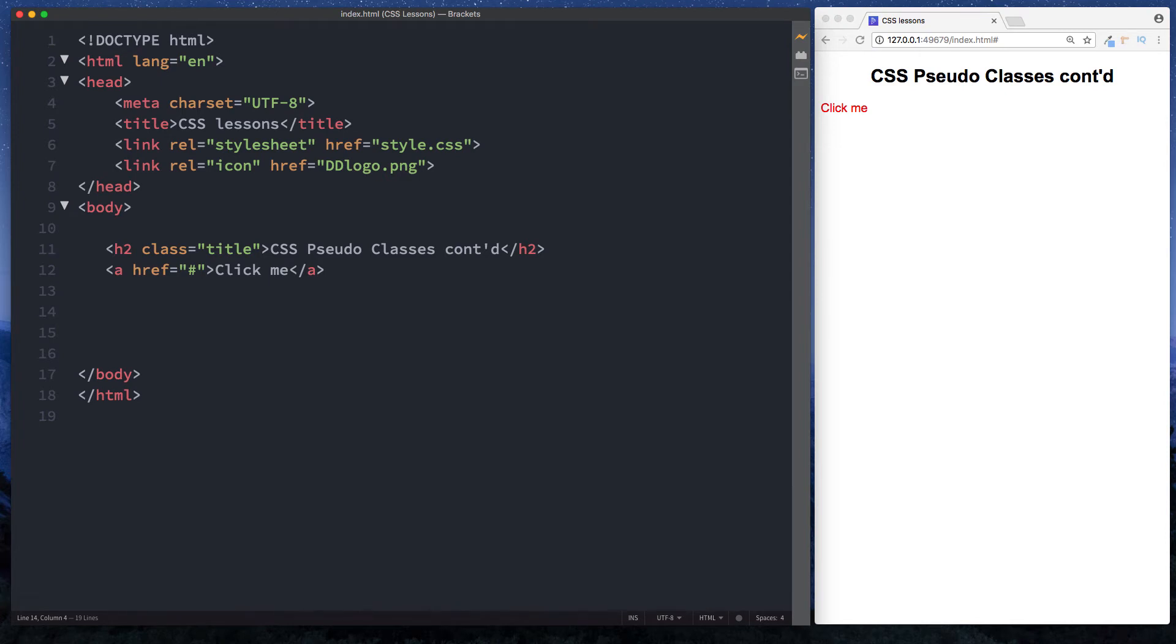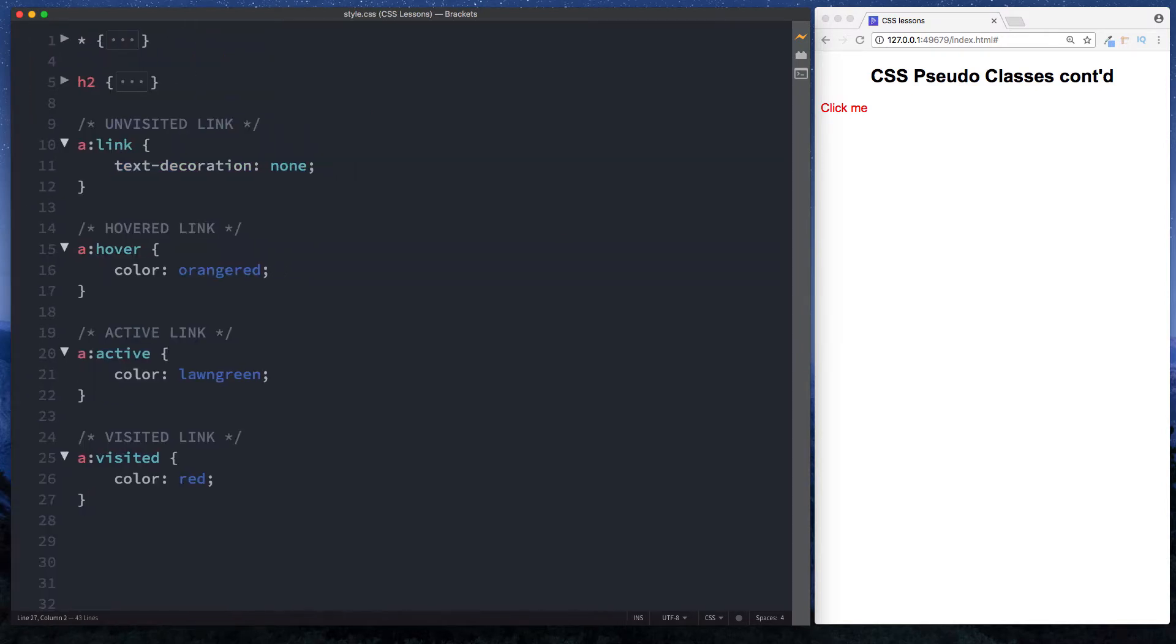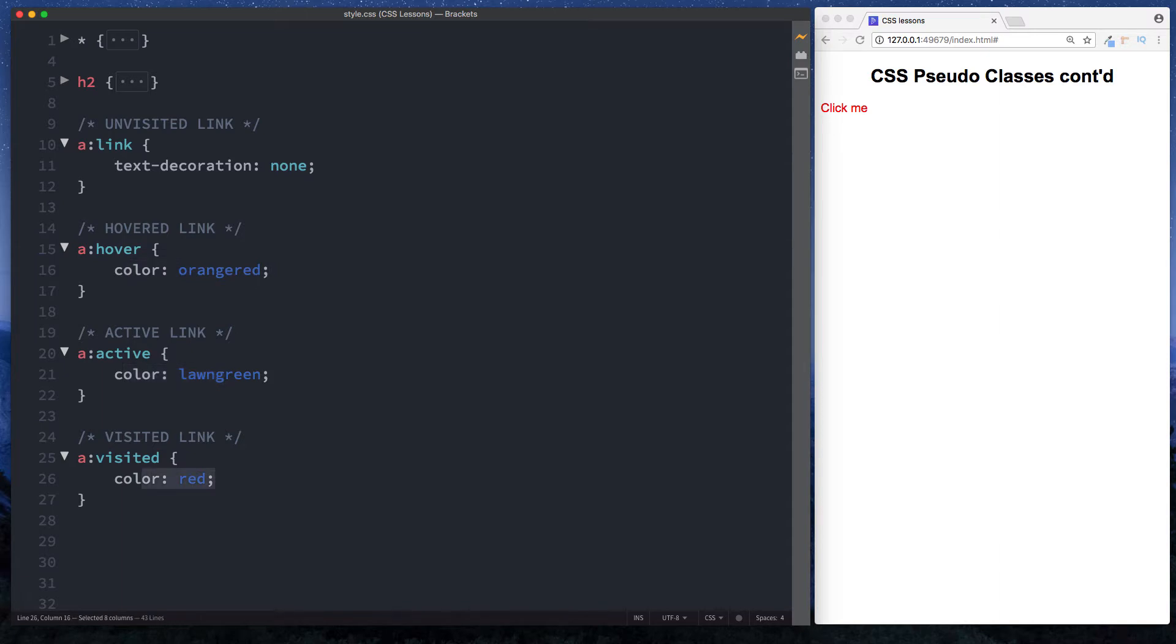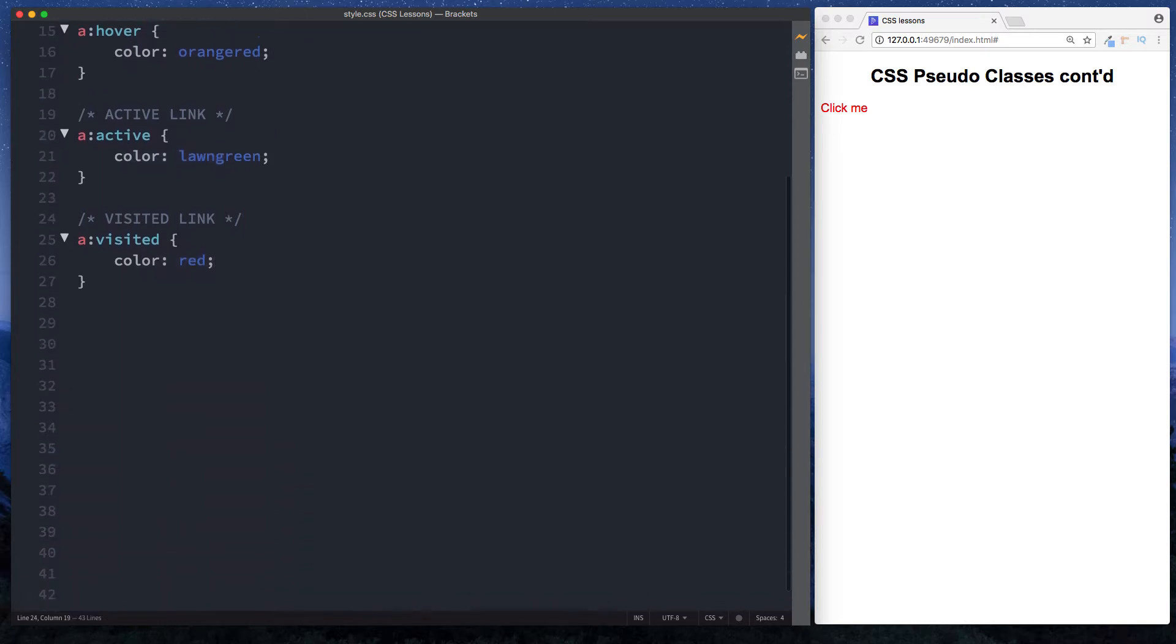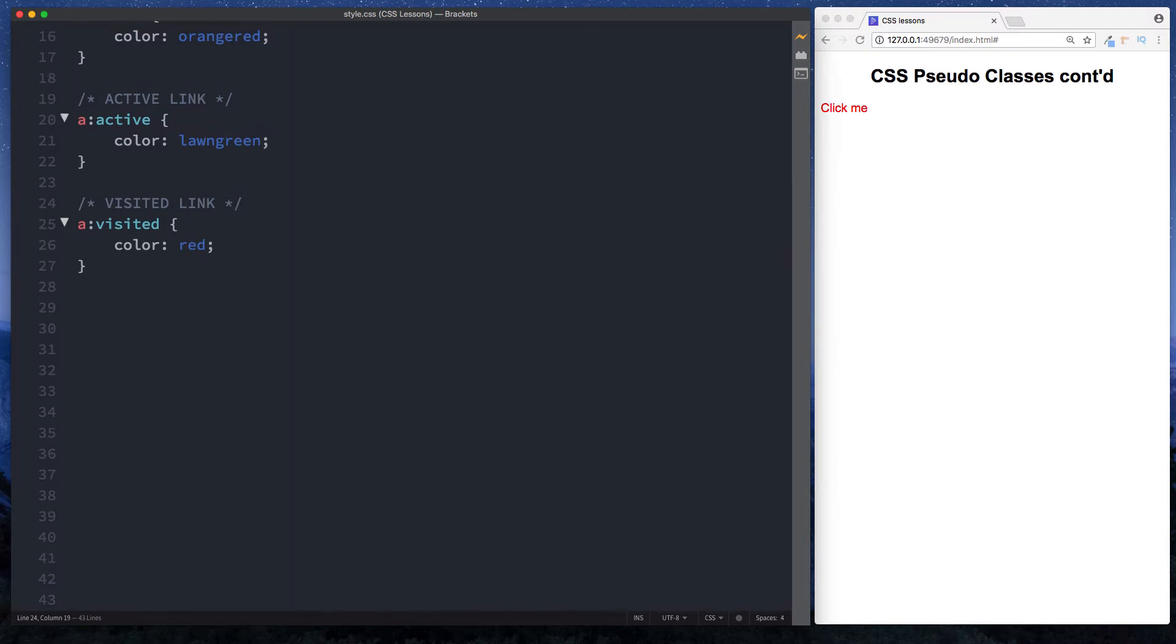All right guys, it's Amit here and welcome back to DevDreamer. In this lesson we're continuing our study on CSS pseudo classes. In the previous lesson we looked at how to apply different pseudo classes to a link. If you go to our CSS file, we can see that we can style the link when it's unvisited, what it looks like when it's hovered, and also the same for active and visited. In this lesson, let's take a look at some more CSS pseudo classes that can be applied to different elements and different scenarios.